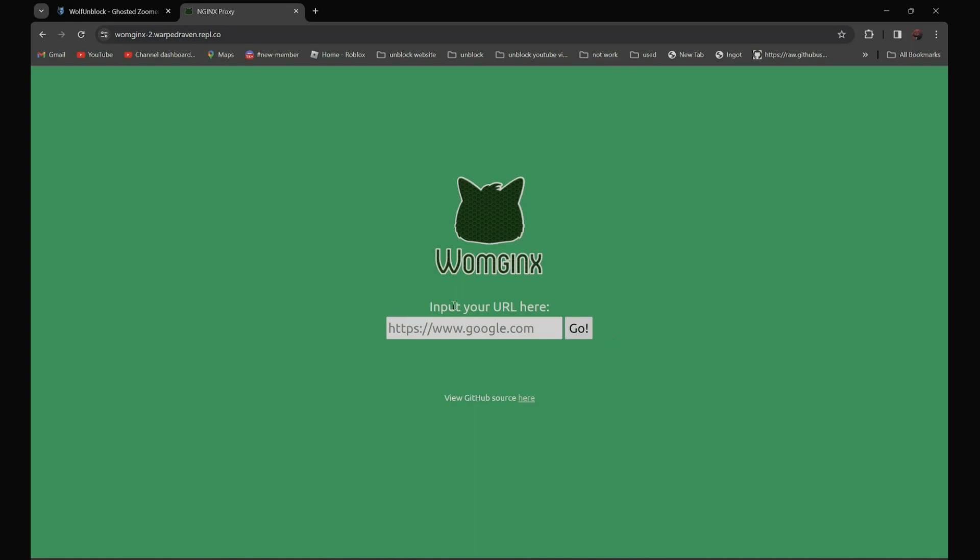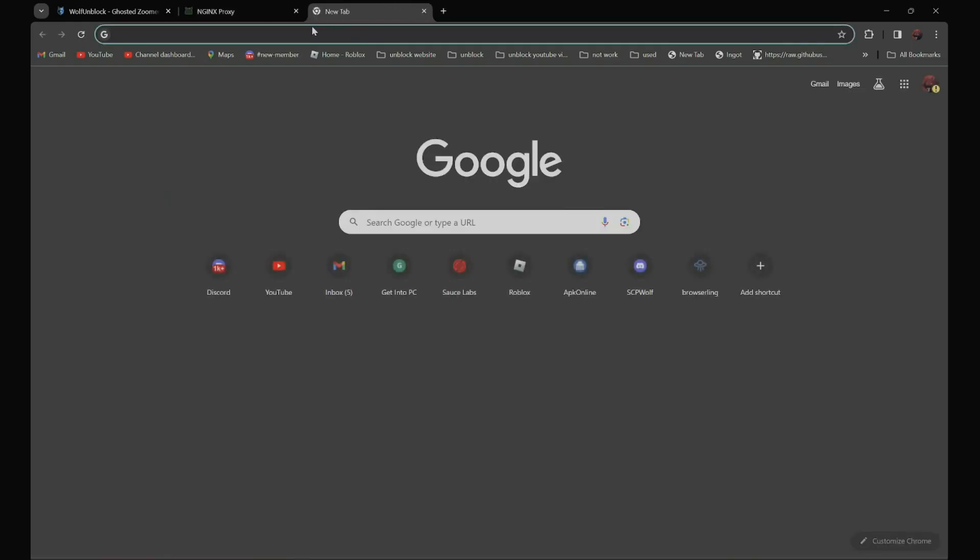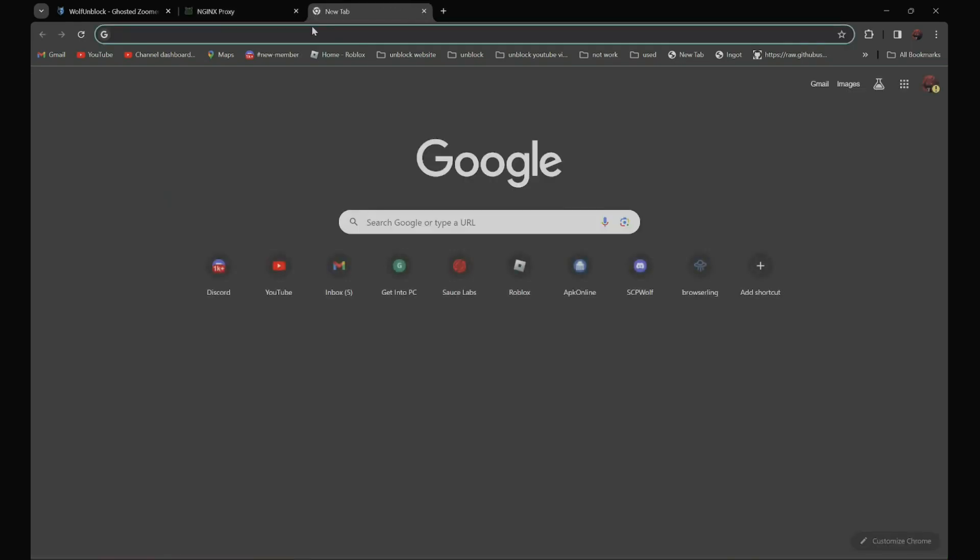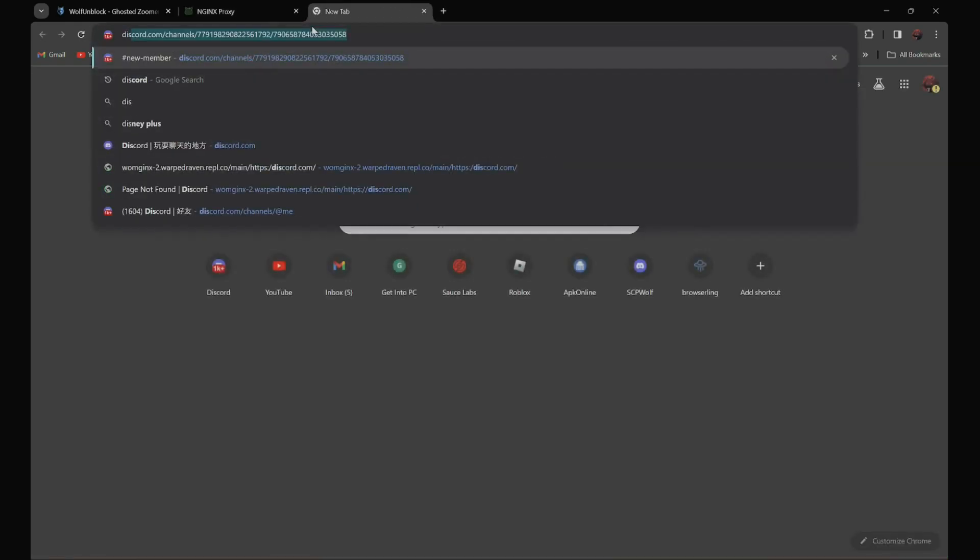For example, if you want to go to discord.com, all you have to do is open a new tab and search for Discord.